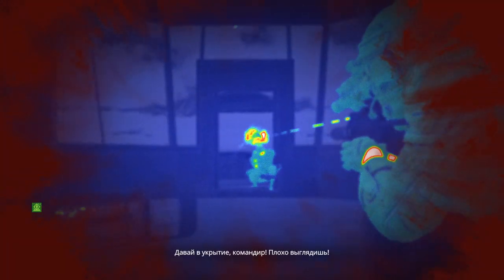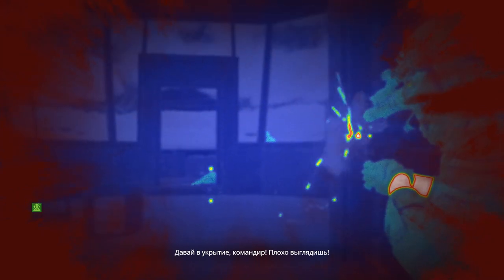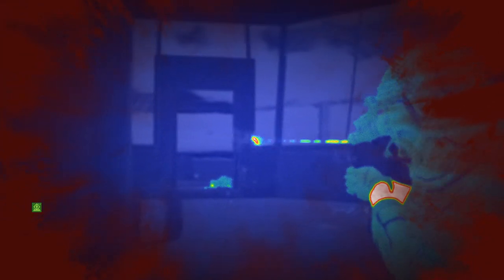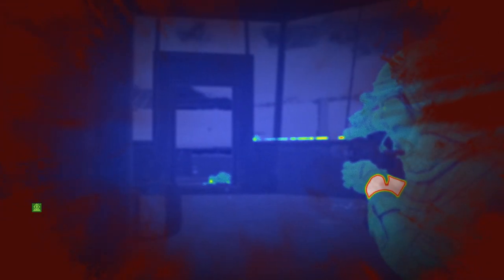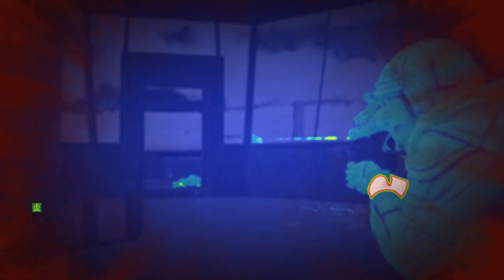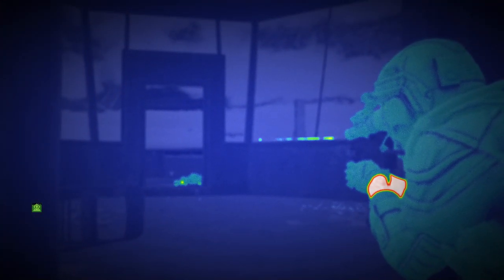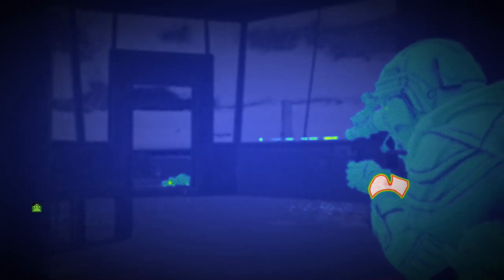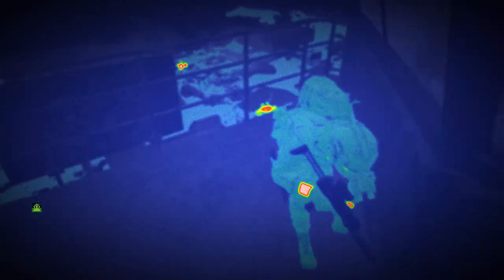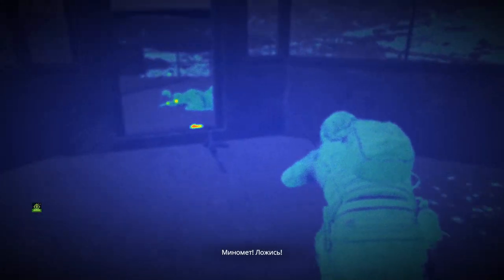Fight for the cover, boss. Your health is good. Mortars! Hit the deck!